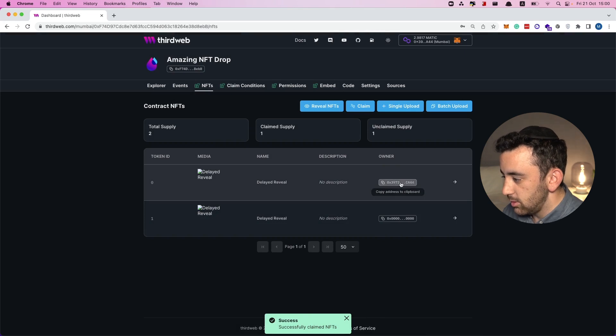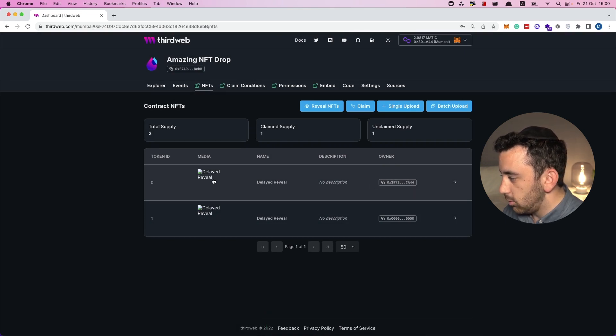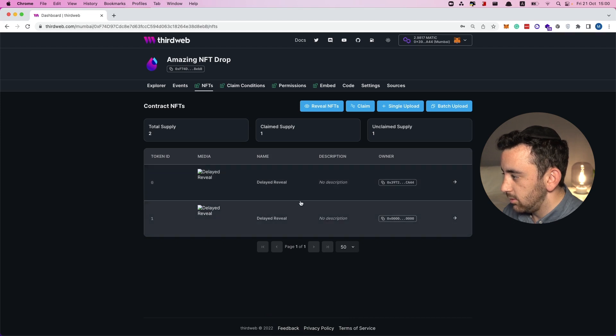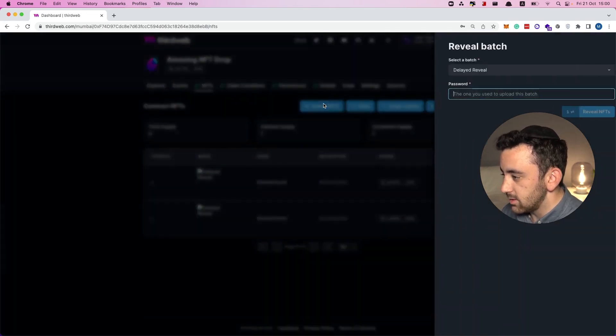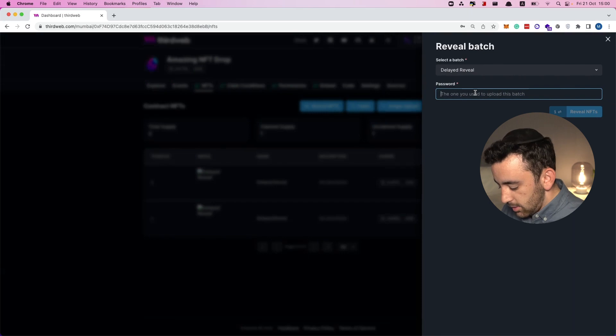The NFT has been successfully claimed. You can see that the owner has changed — it's now my wallet address — but all the media, name, and description are still withheld because it's still on delayed reveal. Now we can click on reveal NFTs and type in the password I created before.